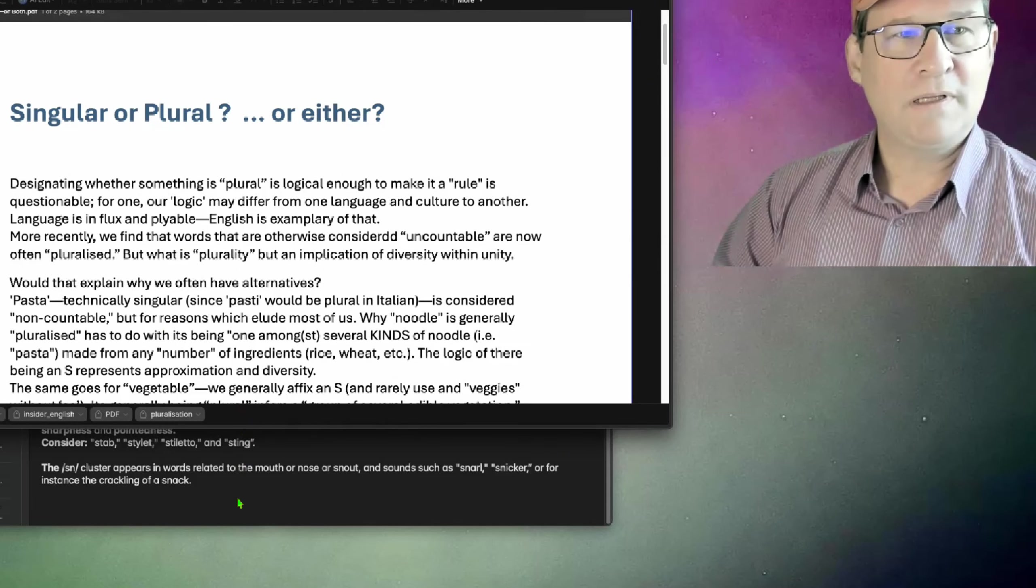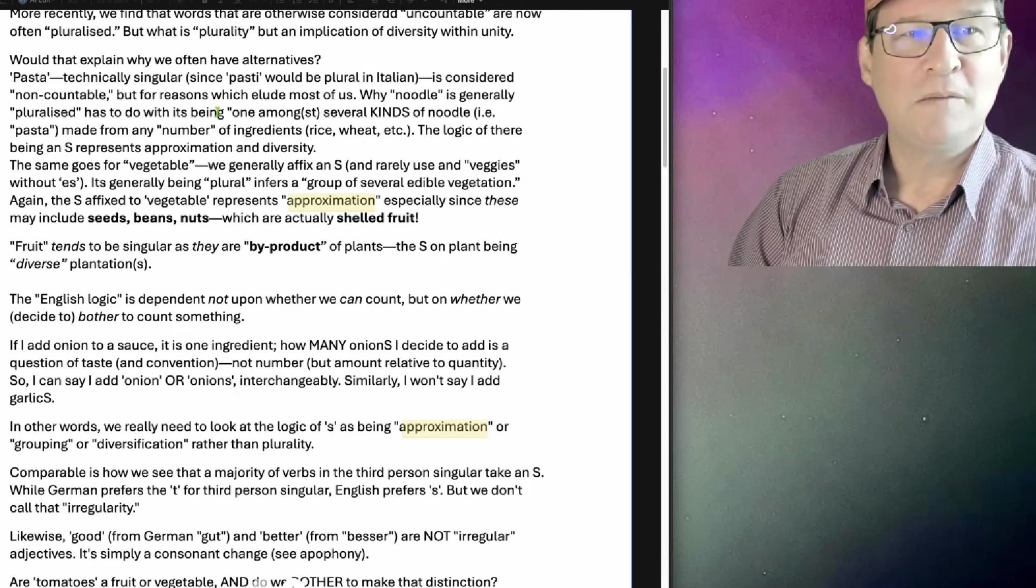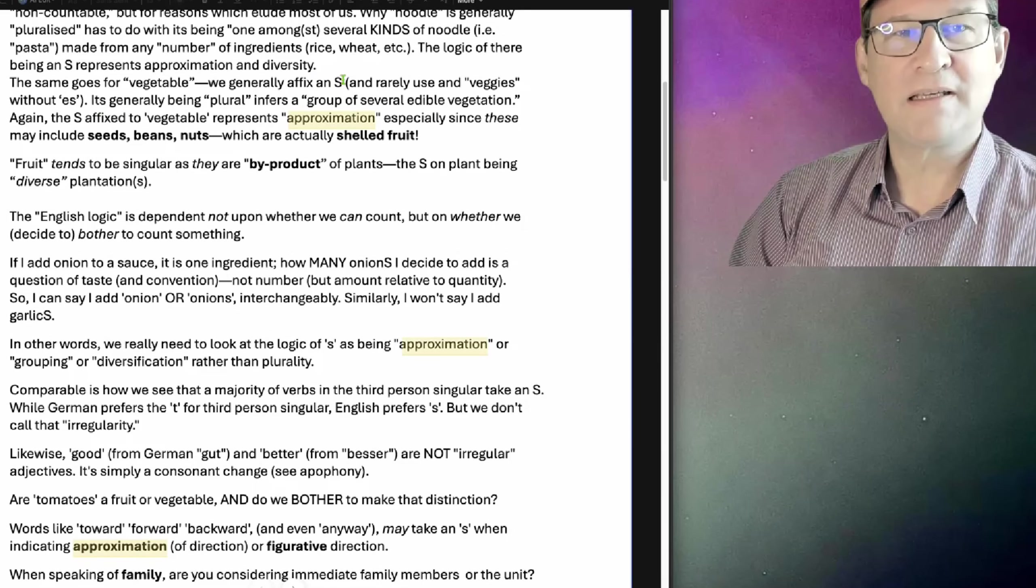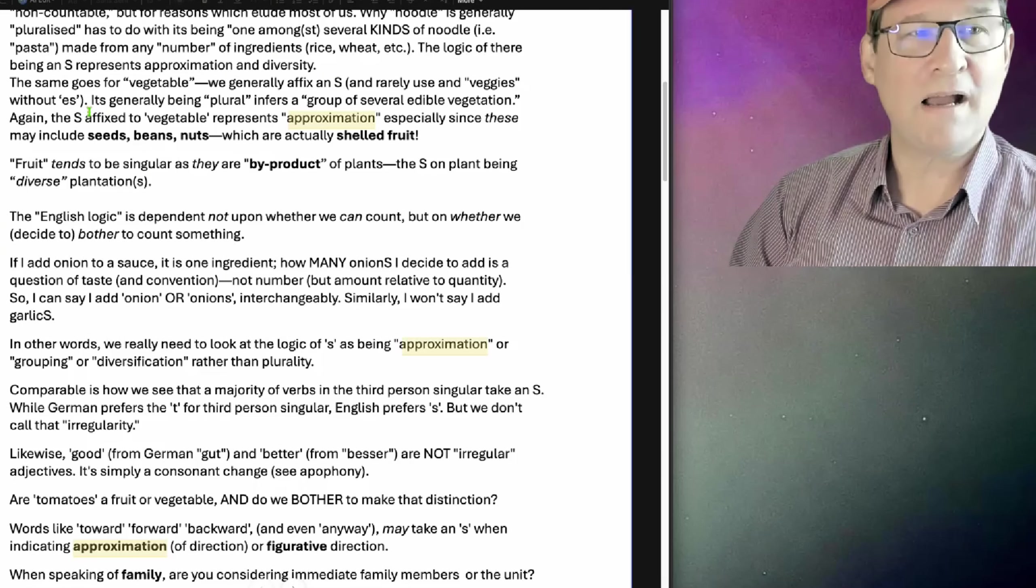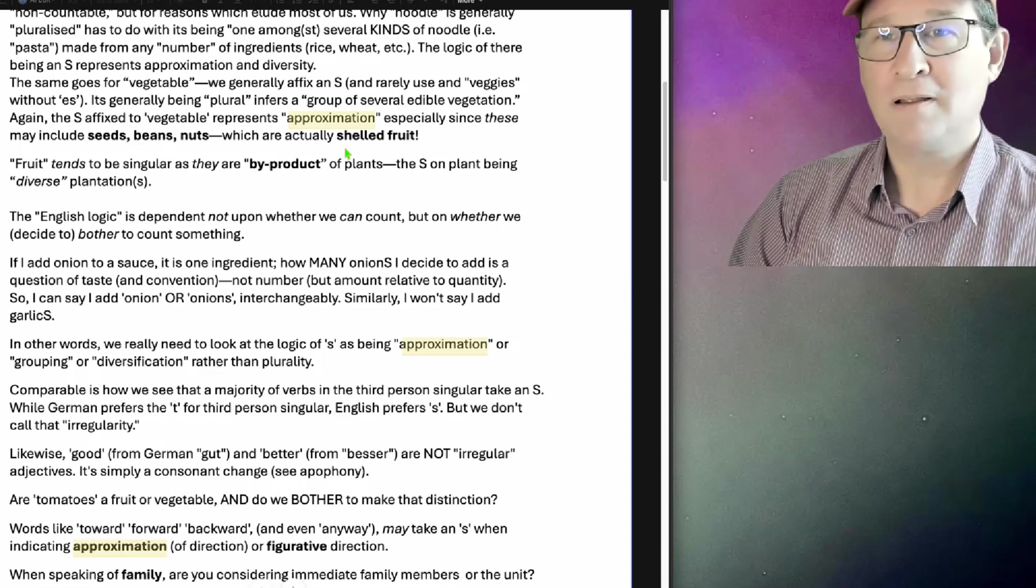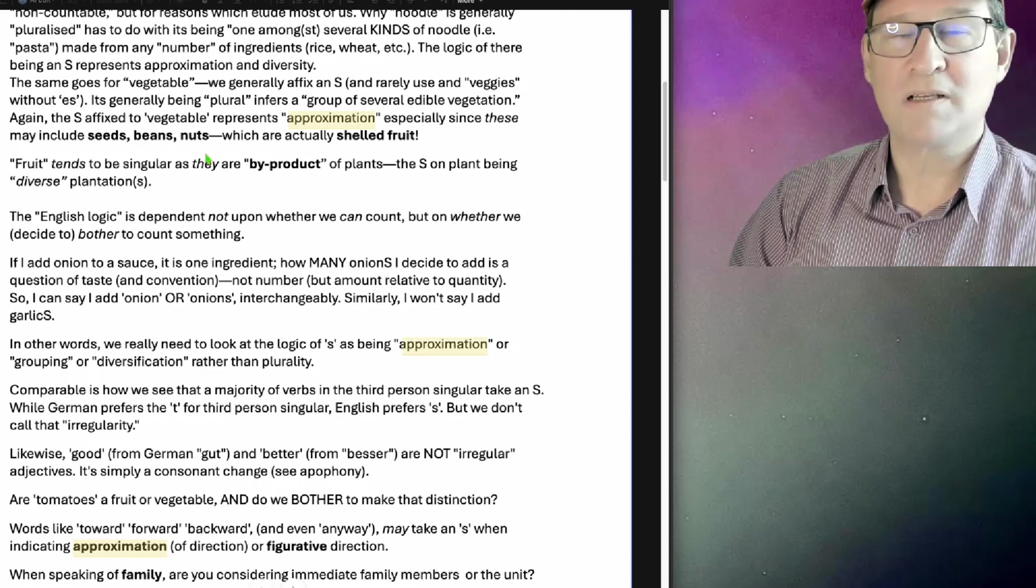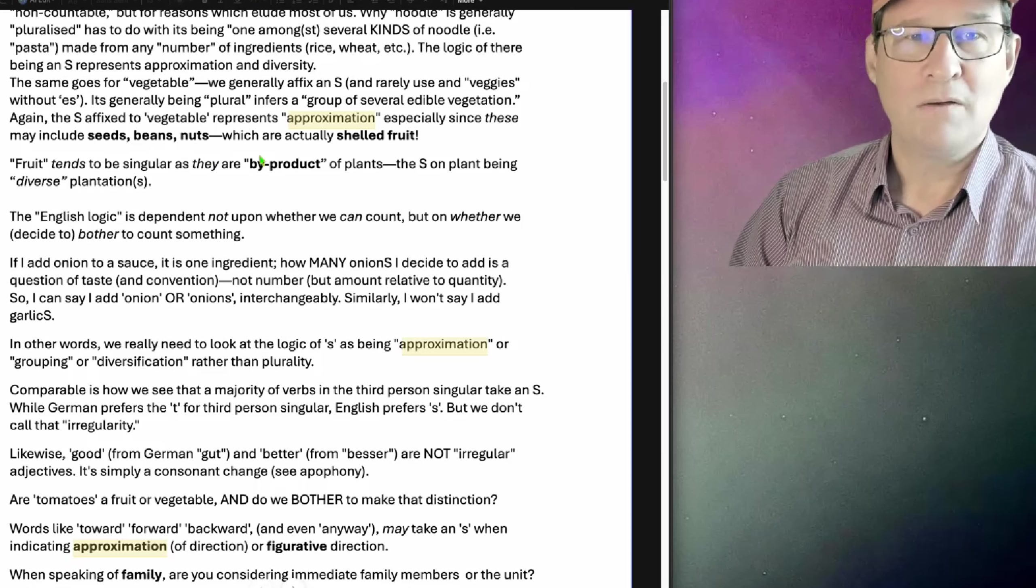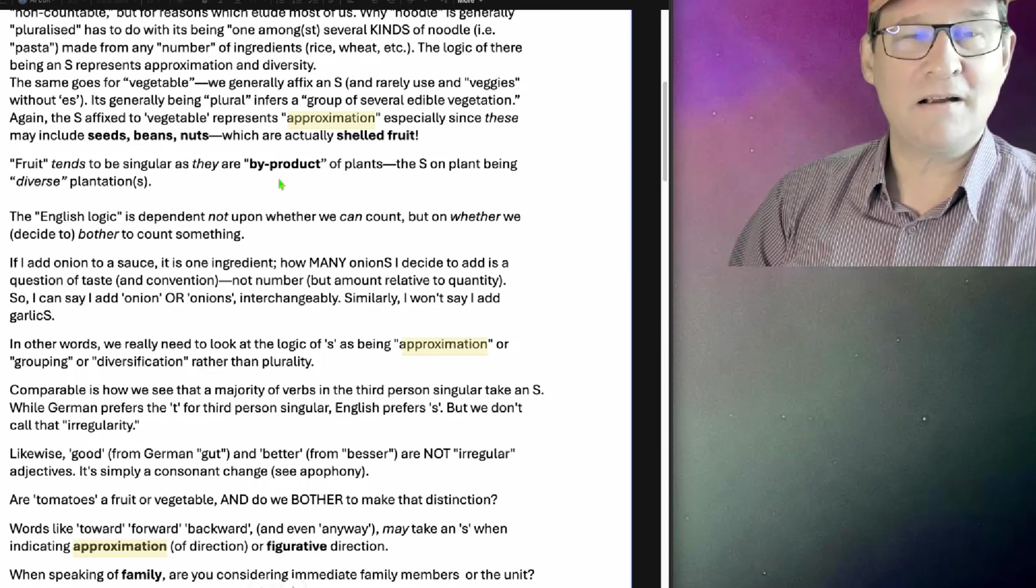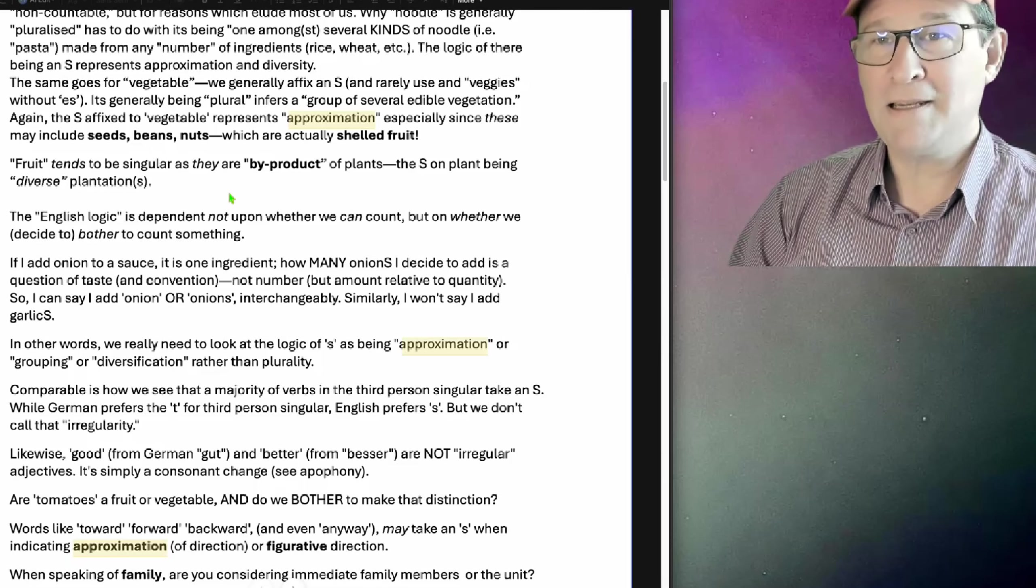Pasta, technically singular, since pasti would be the plural in Italian, is considered non-countable, but for reasons which elude most of us. The same goes for vegetable. We affix an S, generally. We'll say veggies, but we won't say it without an S, generally a veggie. It's generally plural and infers a group of several edible vegetation. Again, the S affixed to vegetable represents approximation, especially since these may include seeds, beans, nuts, which are actually shelled fruit. Fruit tends to be singular, as they are byproduct of plants, and the S on plant being diverse plantations.